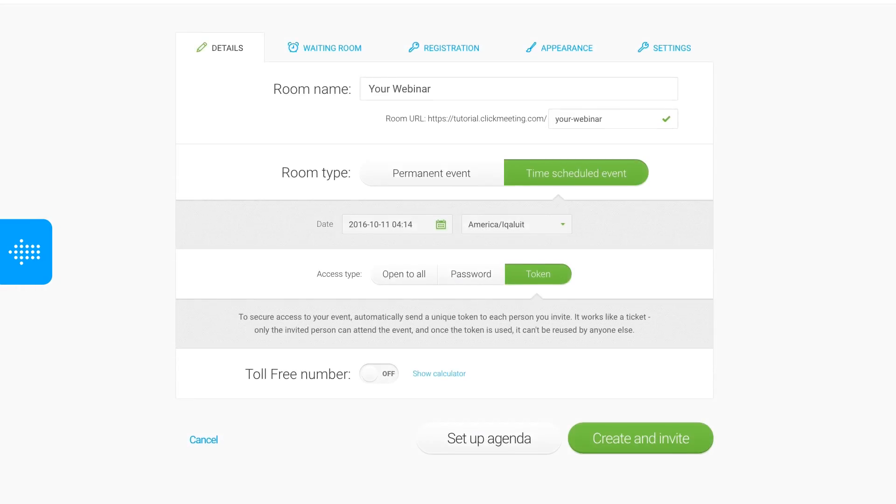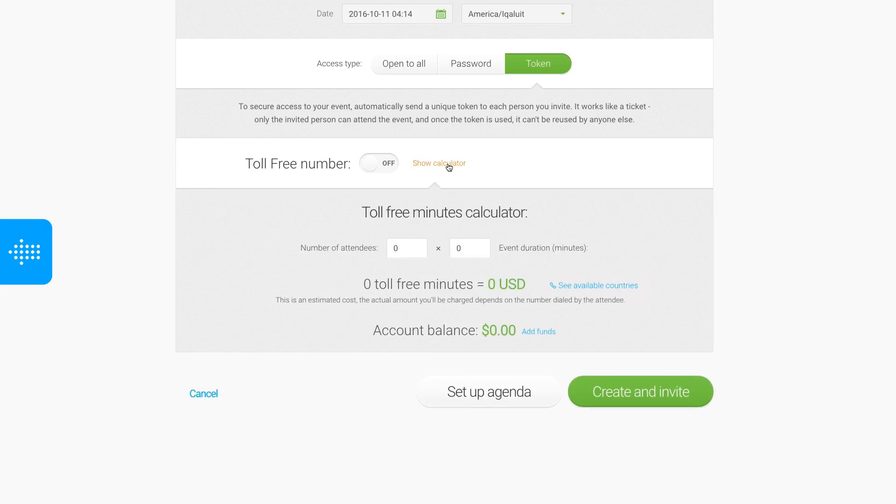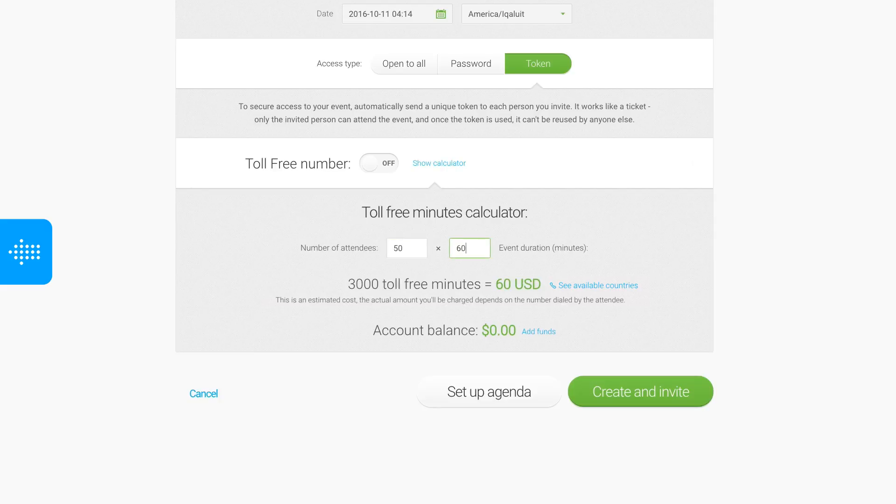When scheduling a new event, click Show Calculator to calculate the cost of your toll-free minutes. Simply enter the number of expected attendees and the duration of the event into the calculator form. Your current account balance is displayed below the calculator.